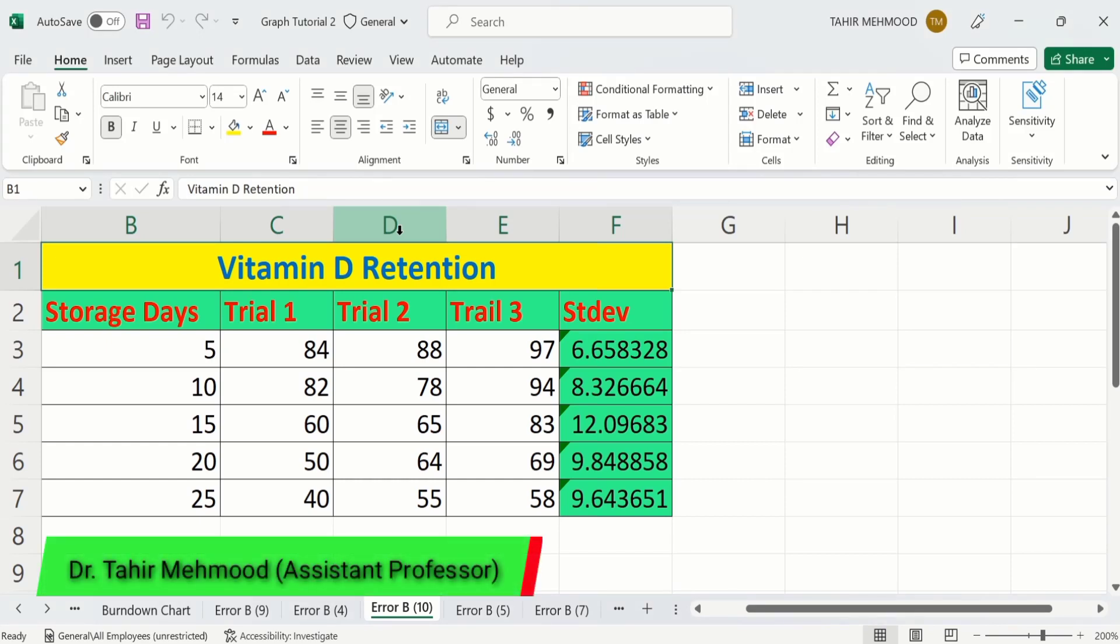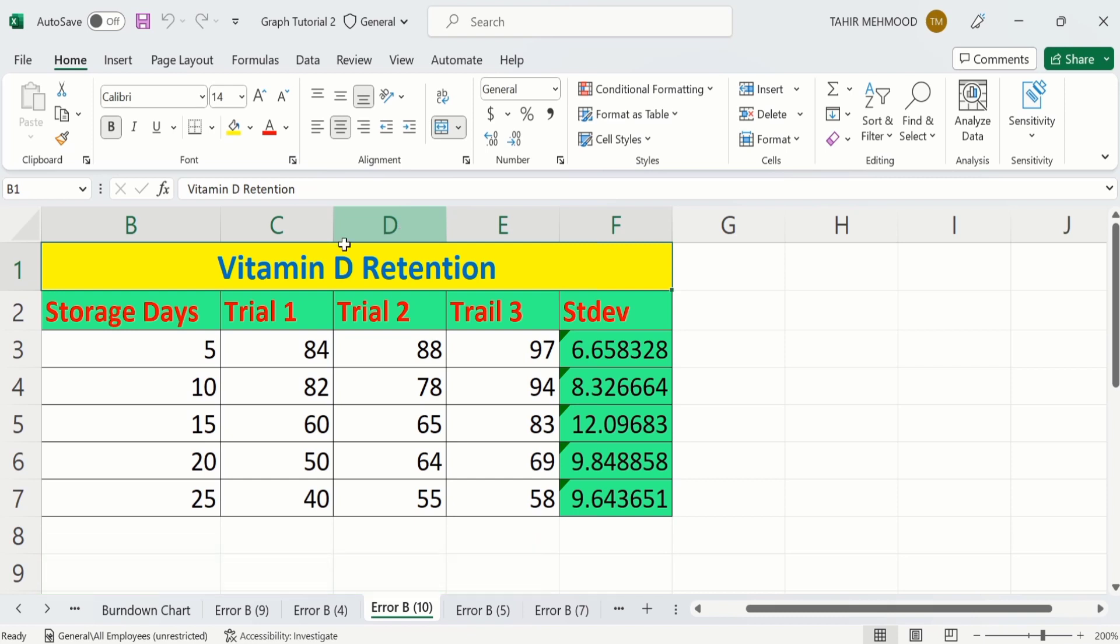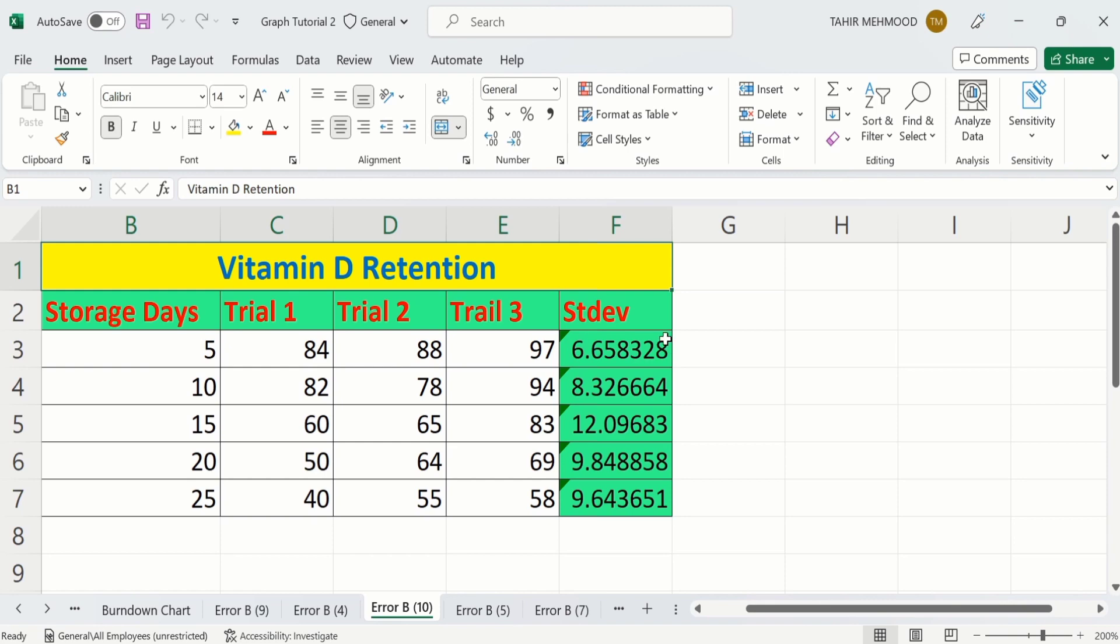In this video, you will learn how to calculate standard deviation in Microsoft Excel. Currently, you can see here I have data about Vitamin D retention at different storage days, and I have conducted this experiment. Experimental values are shown by Trial 1, Trial 2, and Trial 3, and by using this experimental data I have calculated the standard deviation.